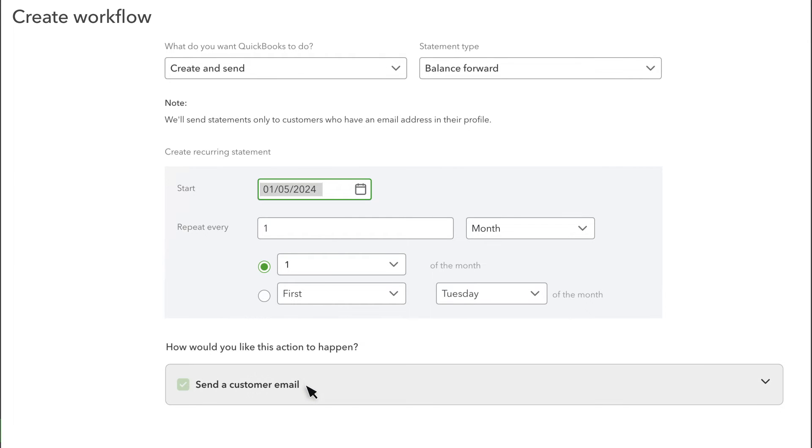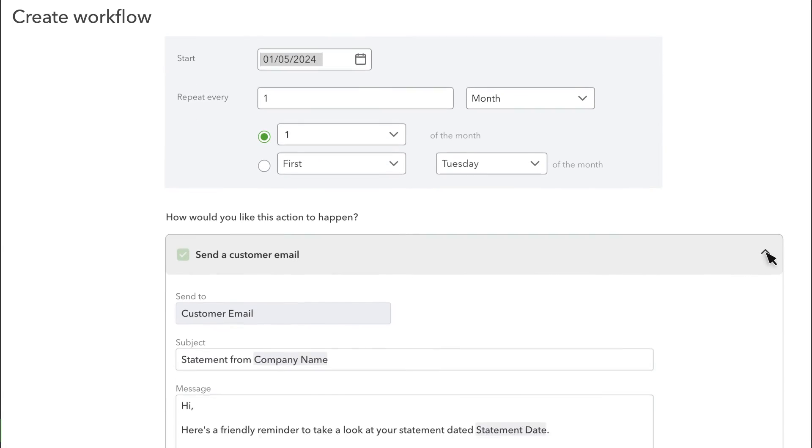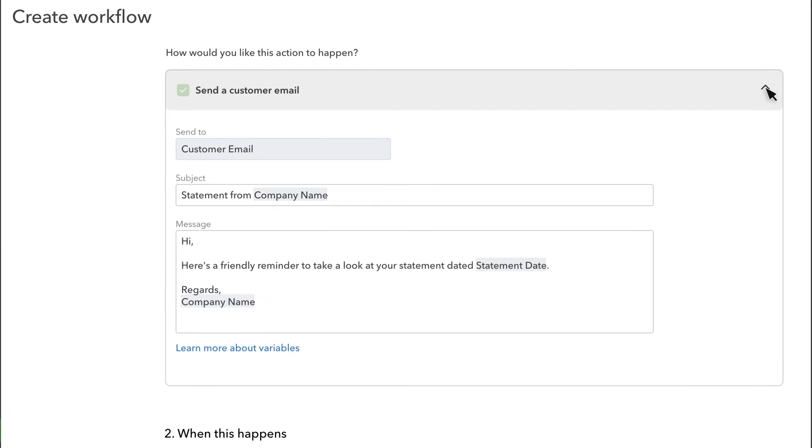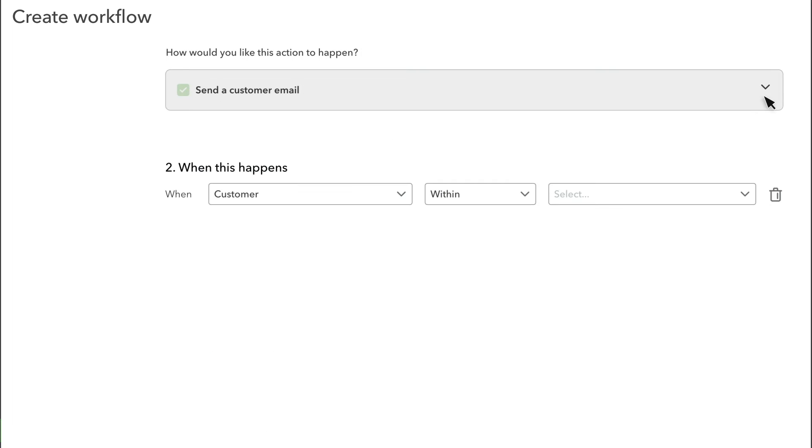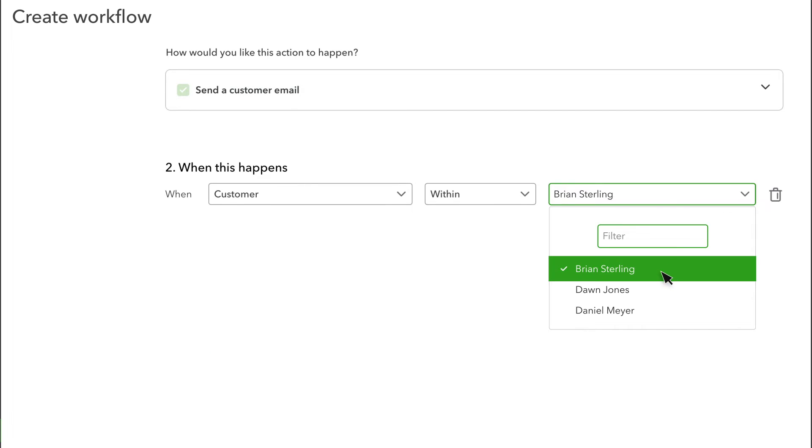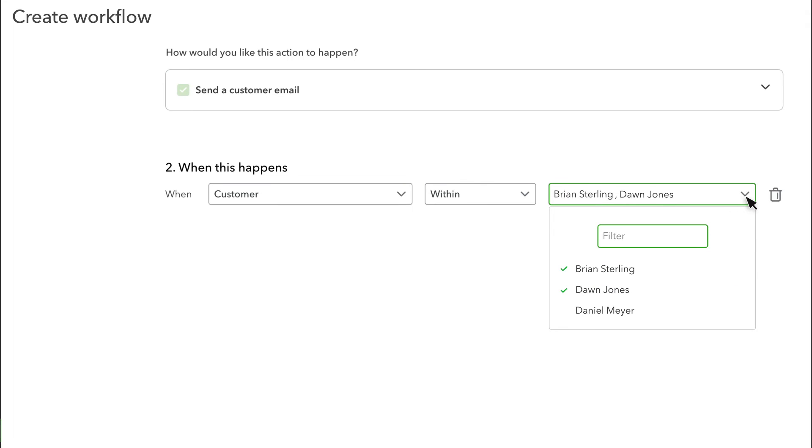QuickBooks uses email to deliver the statements. You can edit that email here. If you want to send a statement to all of your customers, leave this section blank. Or if you only want to send statements to specific customers, choose them from the list.